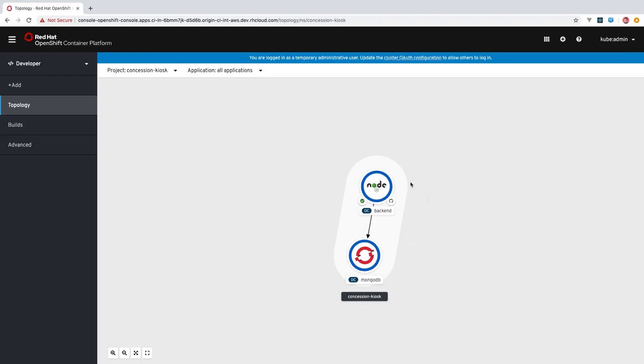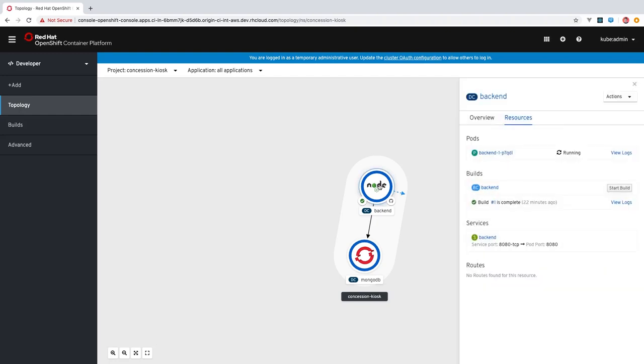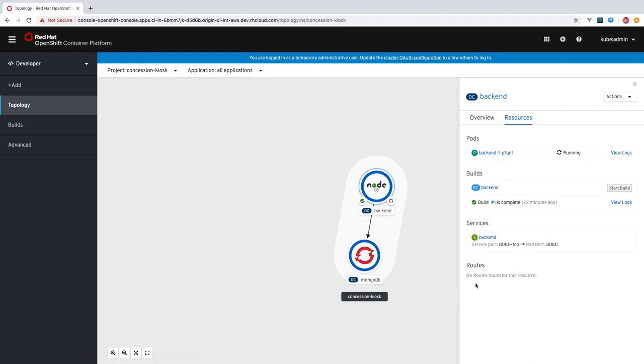When you click on an application in topology view, a side panel will appear with information about that component. Here you can see on the resources tab, we have the pods that are running, builds, services, and in our case we don't have any routes, but those would appear here.